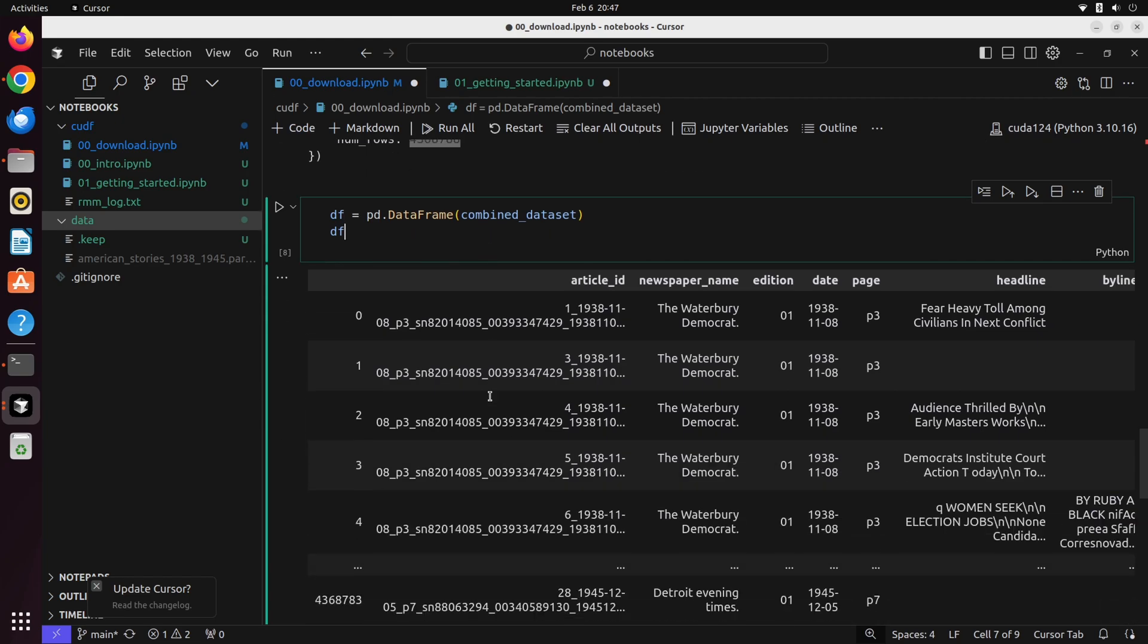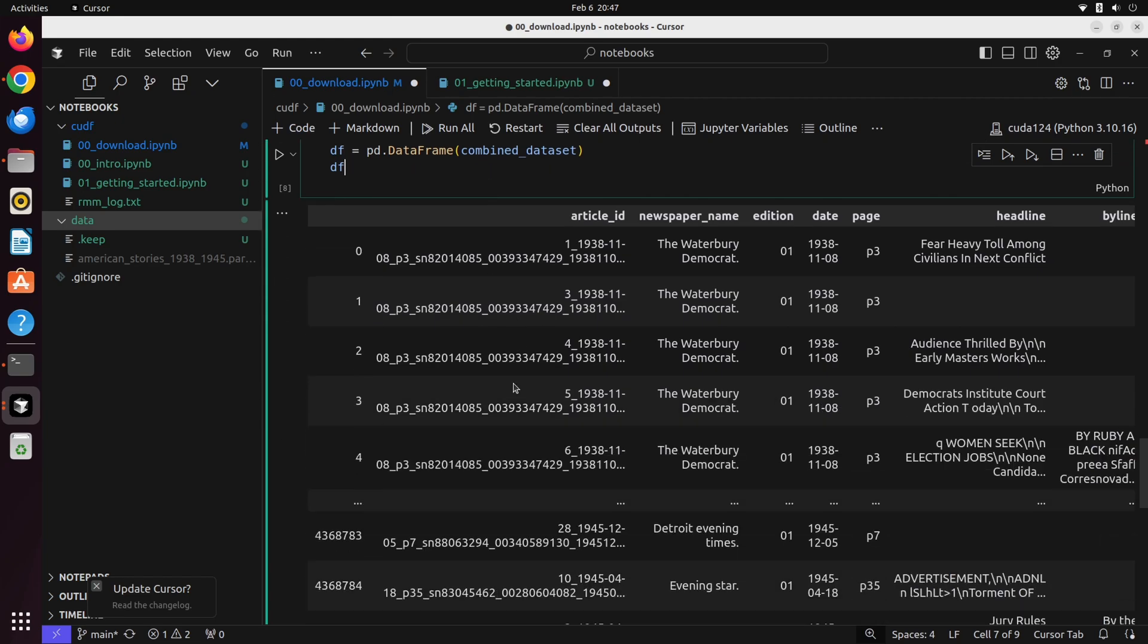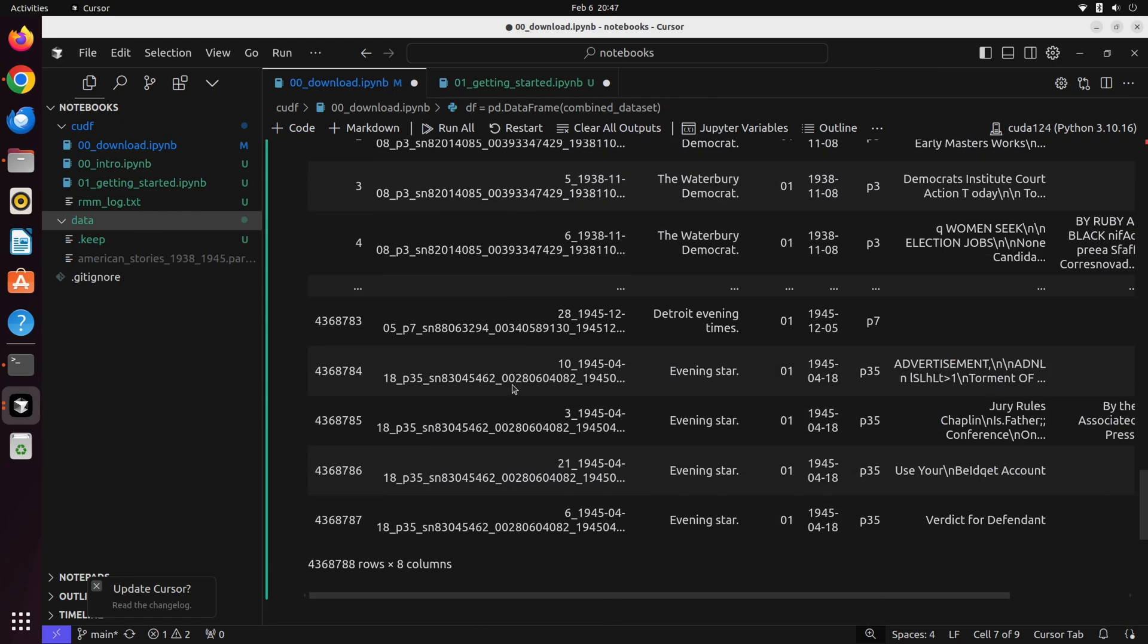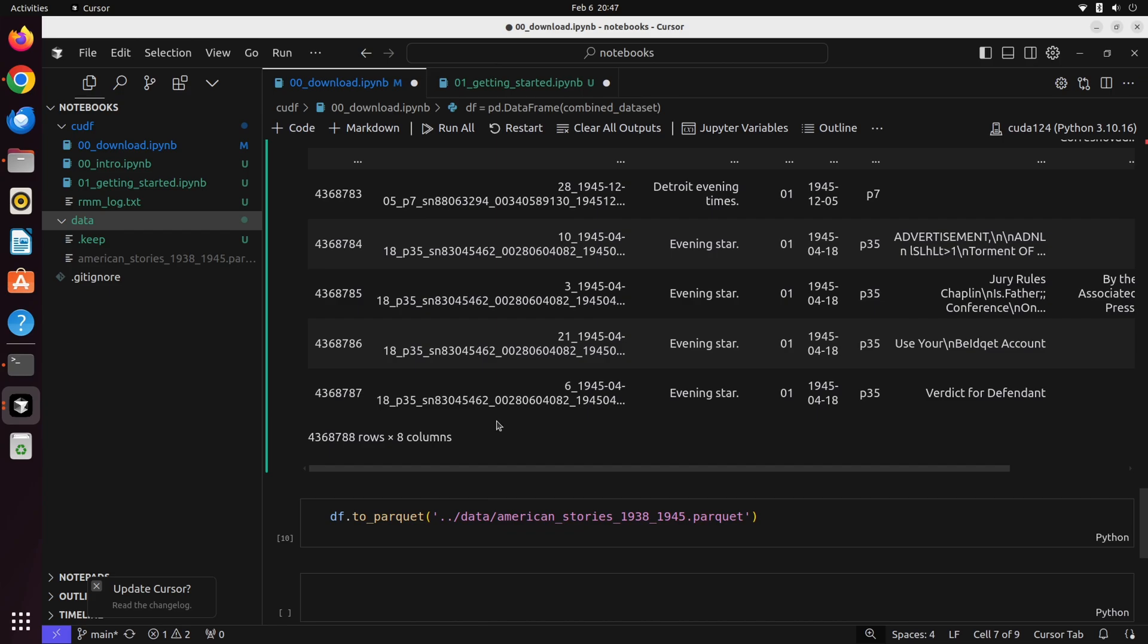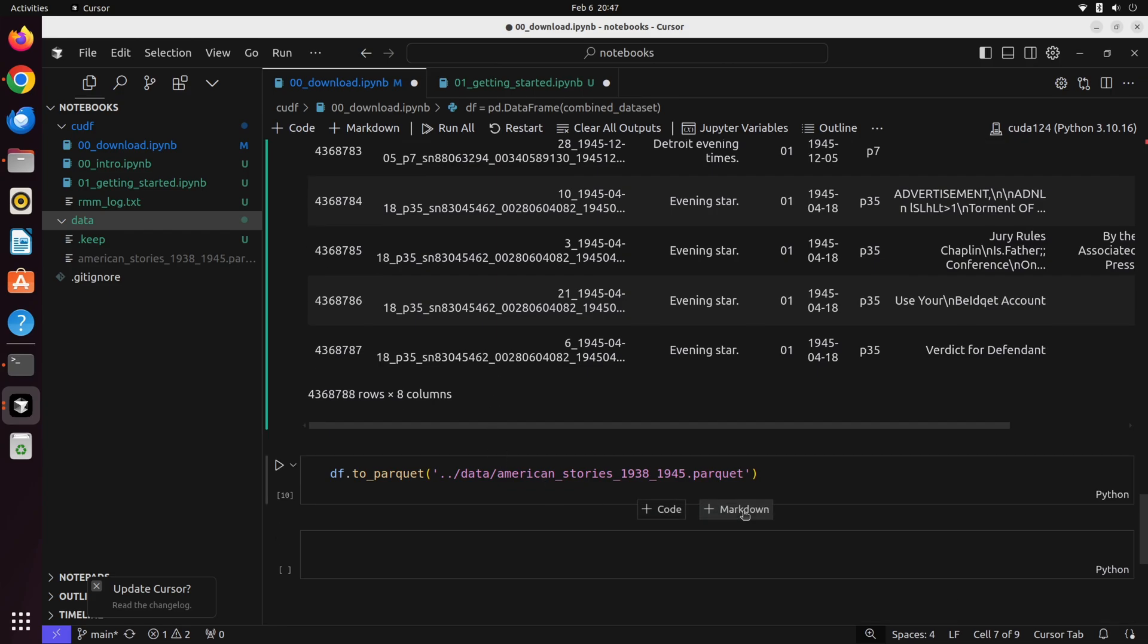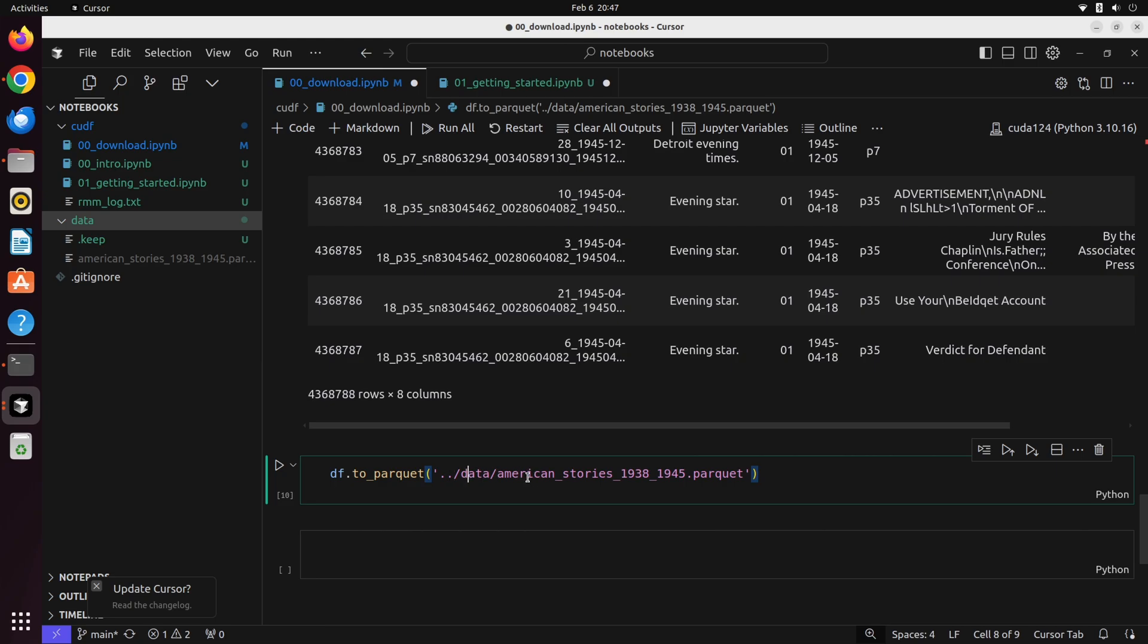Once we've done that, we're able to see that the dataset is in fact loaded, and we can go ahead now and save it locally. In this case, I'm saving the parquet file to the data subfolder in this repo and calling it American Stories 1938 to 1945.parquet. This is going to be the file that we use throughout this entire series. I encourage you to follow these steps. It'll keep it on your local computer and it's only going to be about 4 gigabytes, so you don't have to download all 50 gigabytes if you want to follow along.